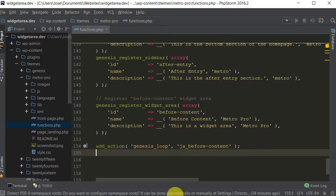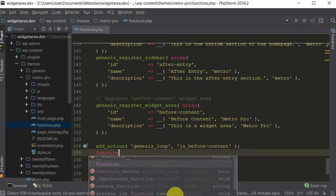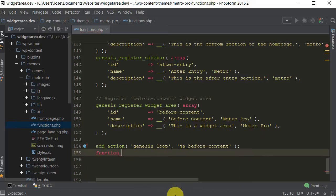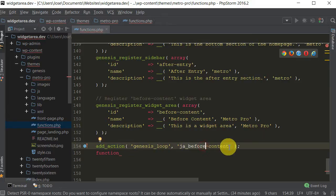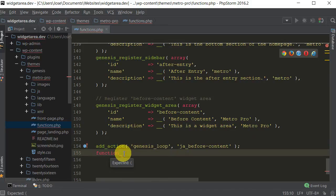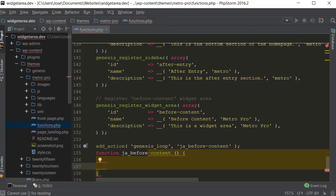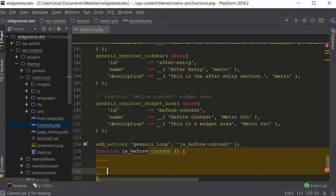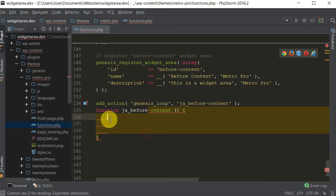And then what we want to do is we want to create a function. Just to make sure we don't make any mistakes, copy this, because that's the name of the function we're hooking in. Paste it here, put a little space. Let me just move this up so you can see better. So now whatever code we put in here is going to appear.